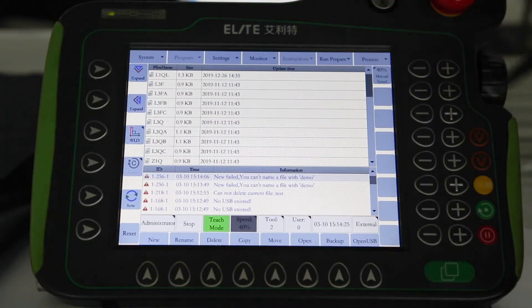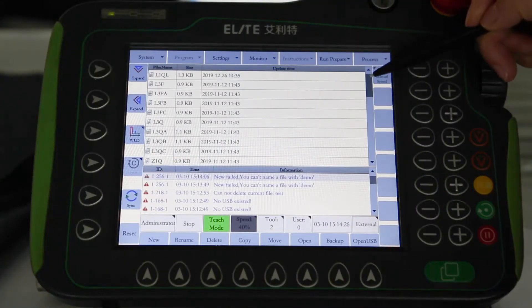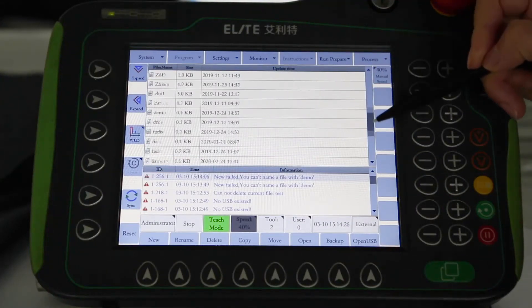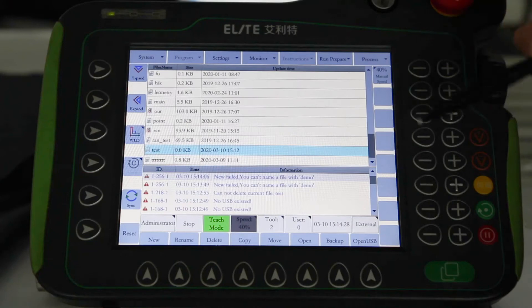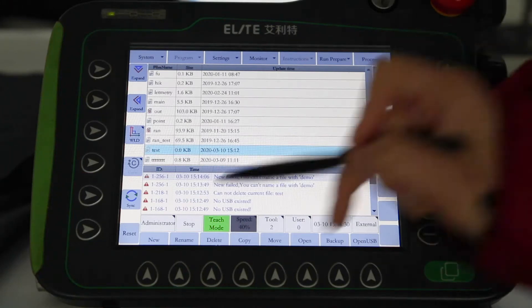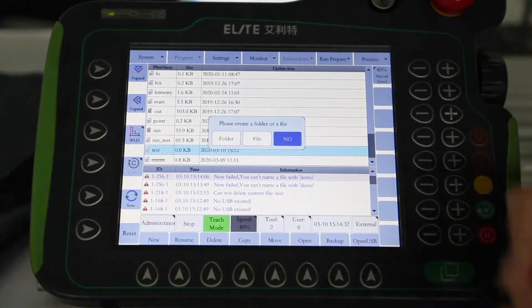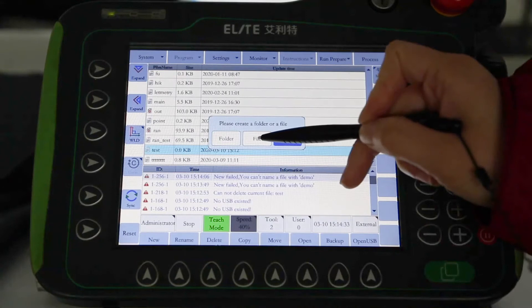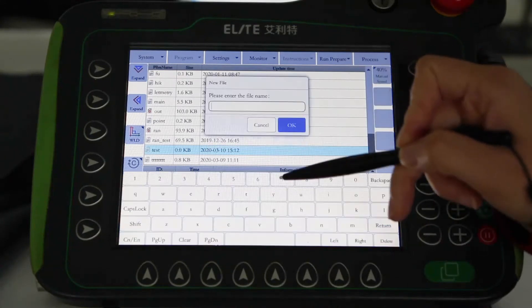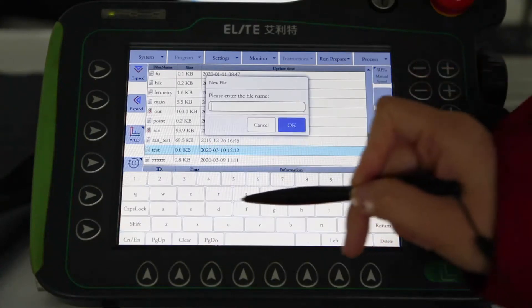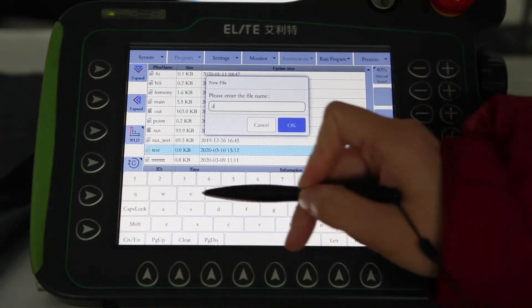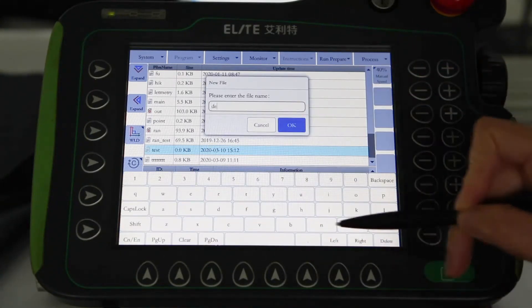Now let's go over the programming interface for the Elite robot. When the program starts, the main interface — the teaching pendant — will appear. The main interface has a list of all the current stored programs on the teaching pendant.